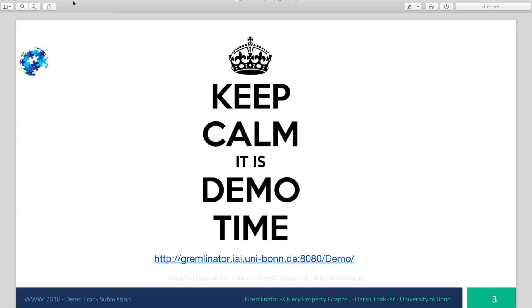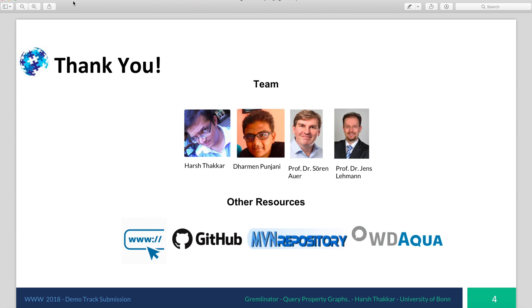Thank you very much for watching this demo. See you, goodbye.